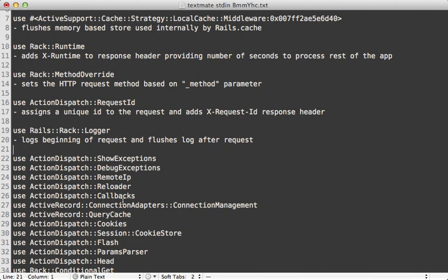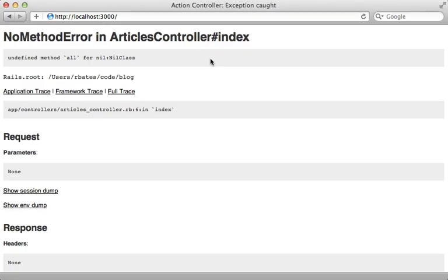The next two are ShowExceptions and DebugExceptions, which are kind of interesting. Originally in Rails 3.1 it was just ShowExceptions, but DebugExceptions was extracted out in Rails 3.2 to make things more modular. They both help with exceptions — if your Rails app generates an exception, it's going to be caught by these middleware and generate a pretty error message page.